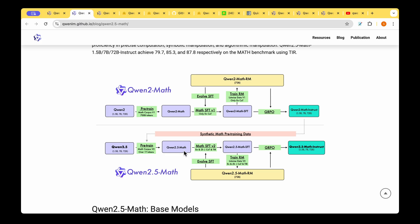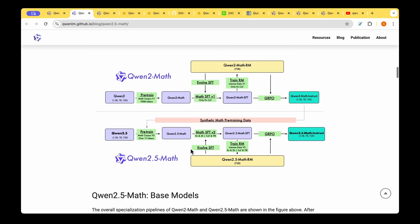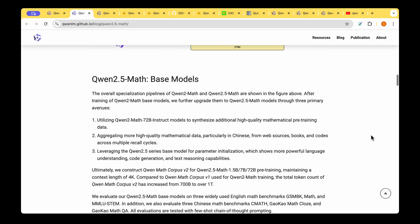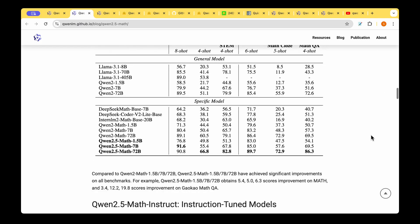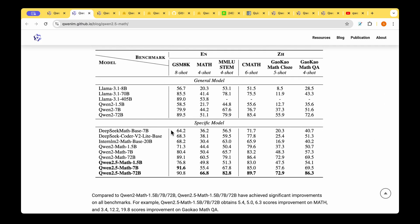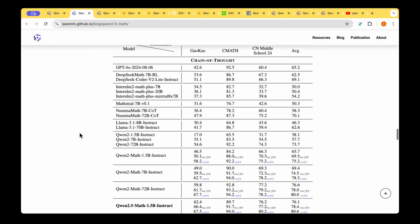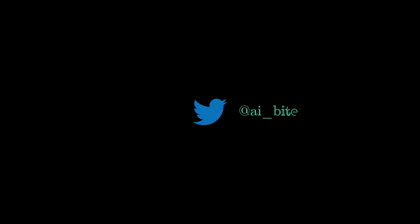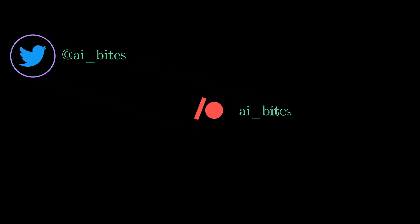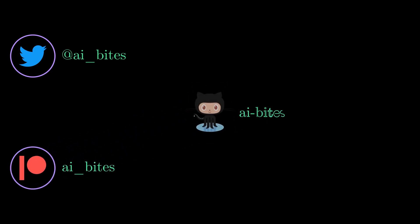We also saw some of the evaluation metrics how it fares against the other QUENT 2 model and also the Llama 3.1 model. That pretty much wraps up our walkthrough of the QUENT 2.5 Math model. I hope that was useful and I will see you in my next video which is about the QUENT 2.5 Coder model. Until then I'm signing off, take care.